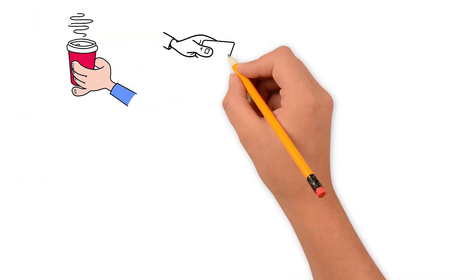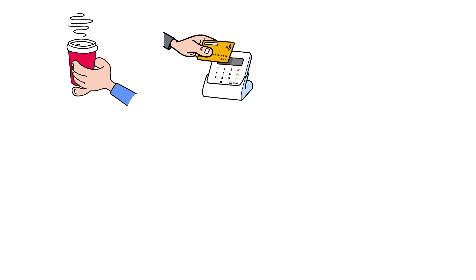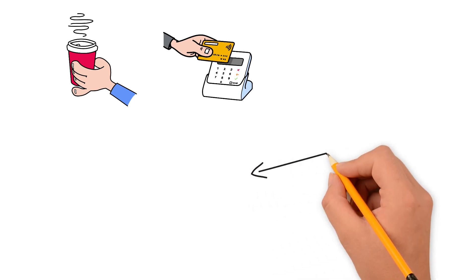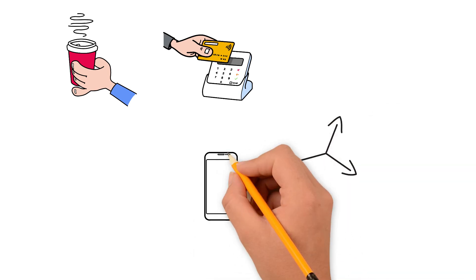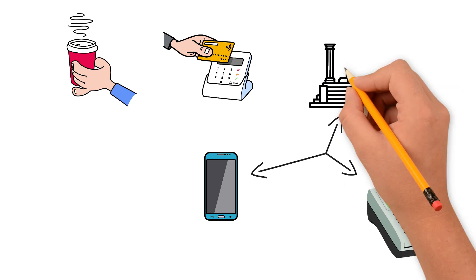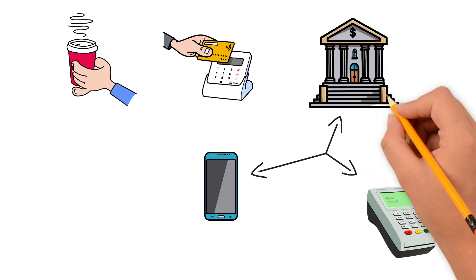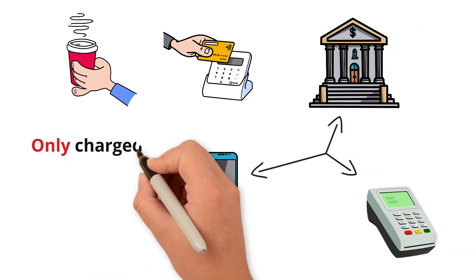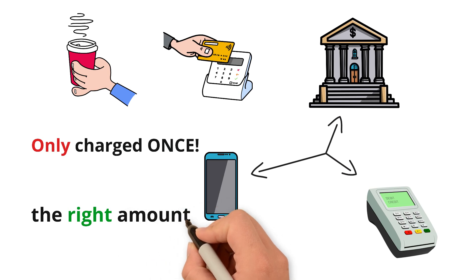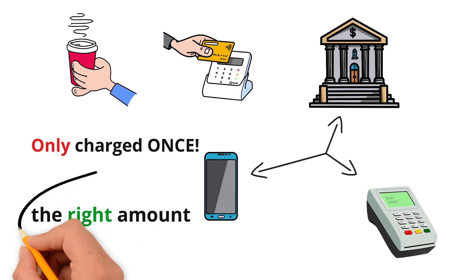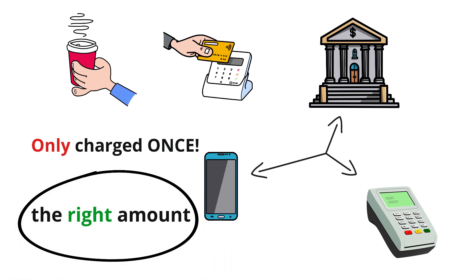So the next time you grab a coffee and just tap to pay, remember: behind that one second tap, there's an entire encrypted conversation happening between your device, the payment terminal, and your bank, all making sure you're only charged once for exactly the right amount and nothing more.